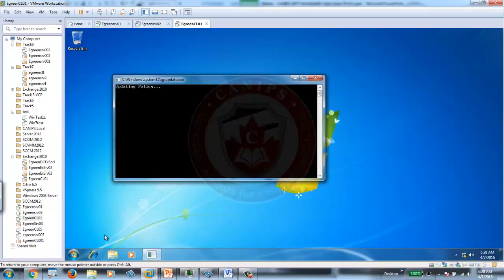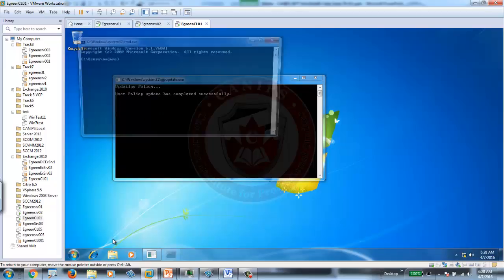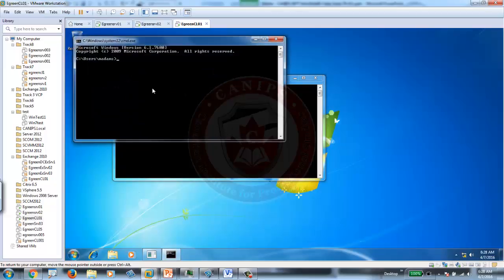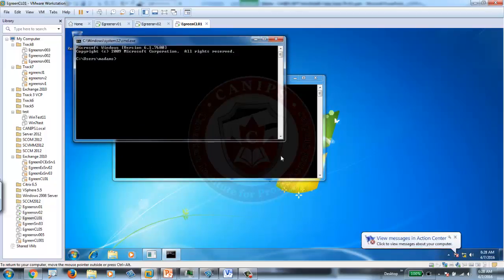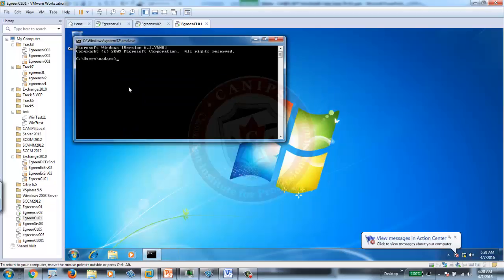Once you say GP update, I am going to open CMD. Once CMD is open, GP update is running here, it is applied.